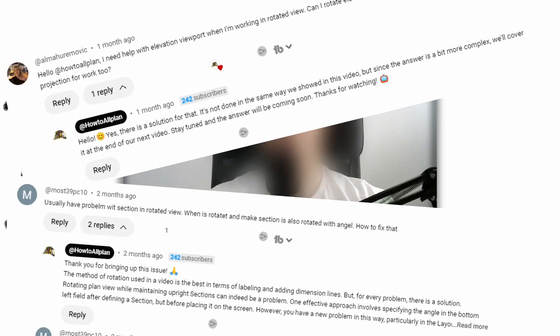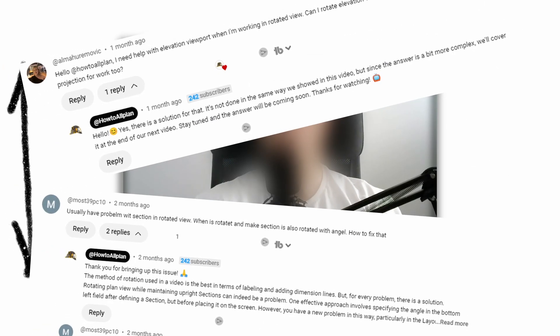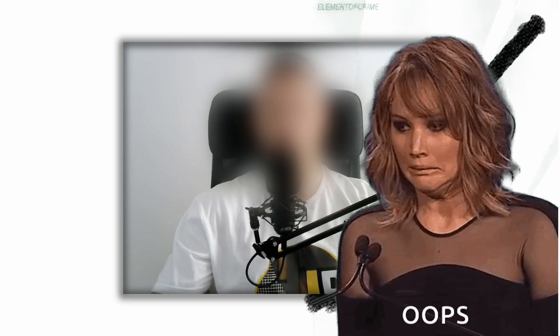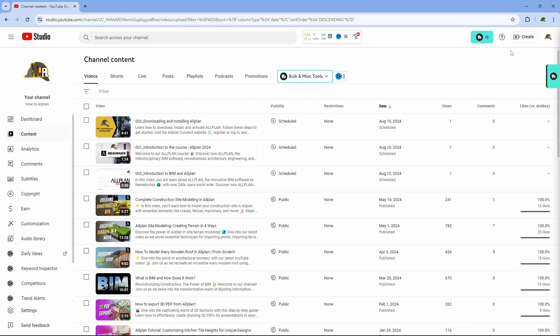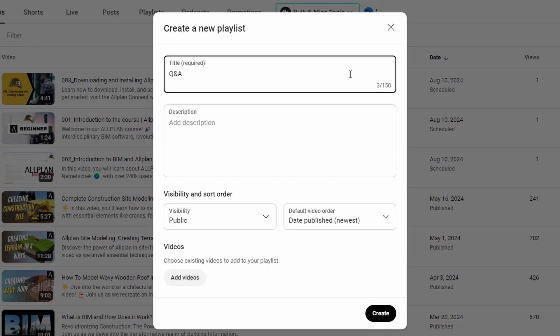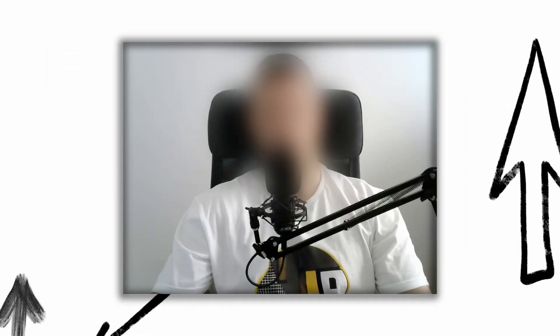Now, I know I promised to put answers to some questions at the end of the next video, that's not going to happen because we have decided to create separate playlist named Q&A, where we'll store all answers to your questions that we cannot explain with the text in the comment section. We'll try to create that playlist as soon as possible.